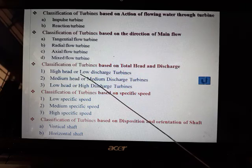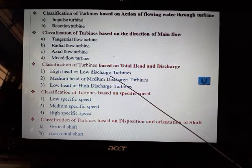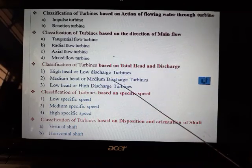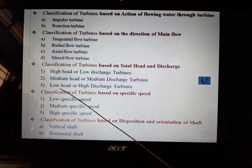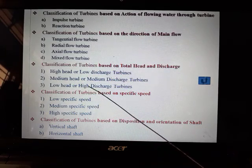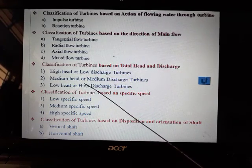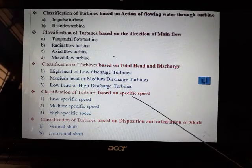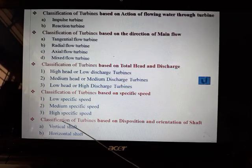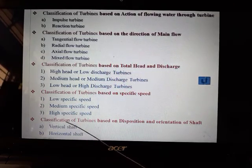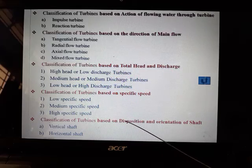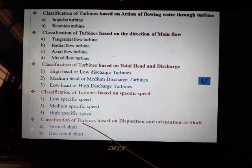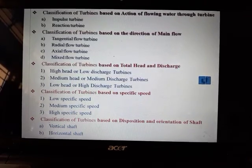If it is a high head, then correspondingly it is a low discharge turbine. A medium head corresponds to a medium discharge turbine. If you have a low head, you have to let a lot of water through, so it is a low head, high discharge turbine. Based on specific speed, turbines are classified as low, medium, or high. Based on shaft orientation, turbines can have a vertical shaft or horizontal shaft.